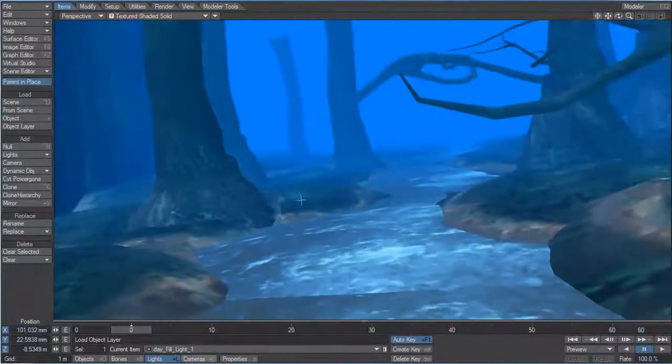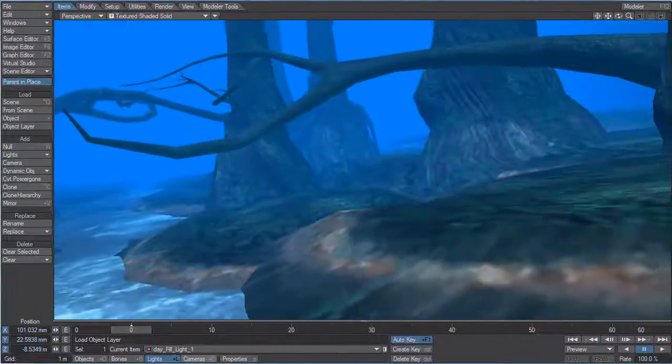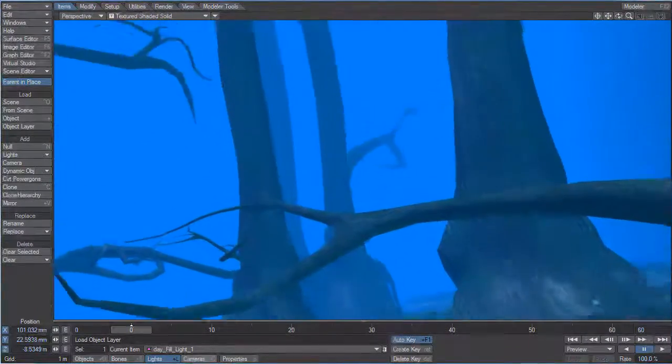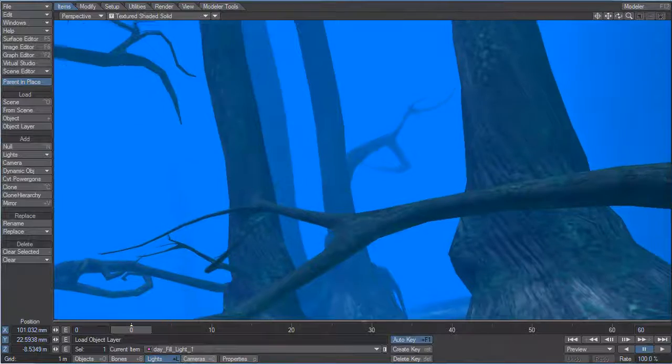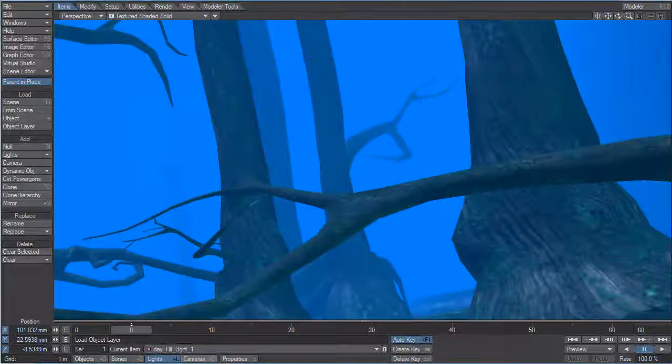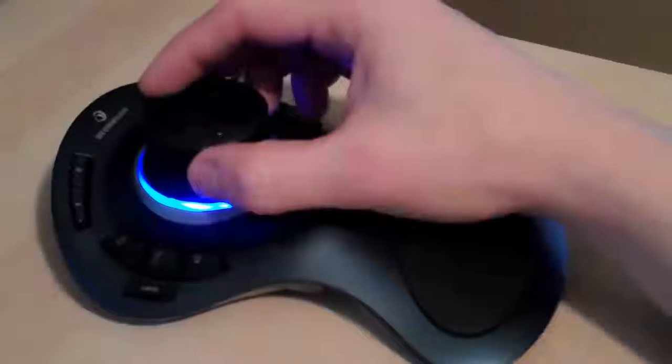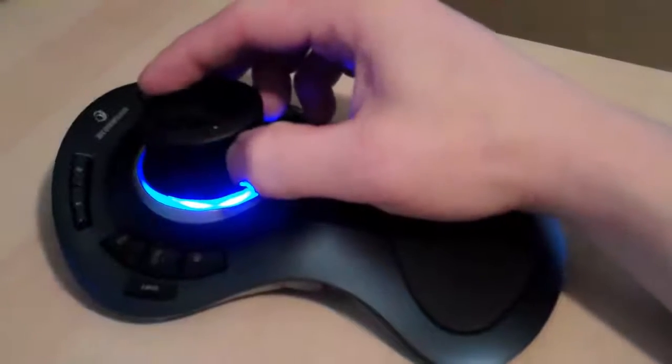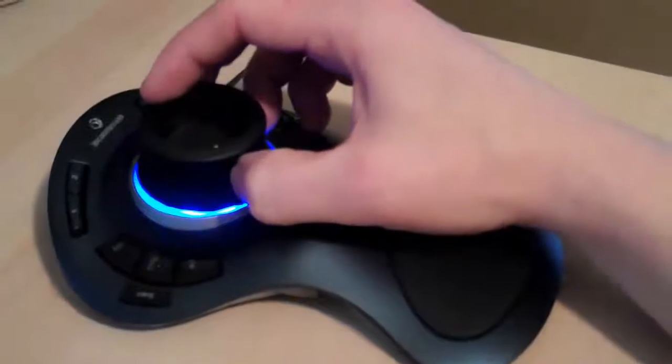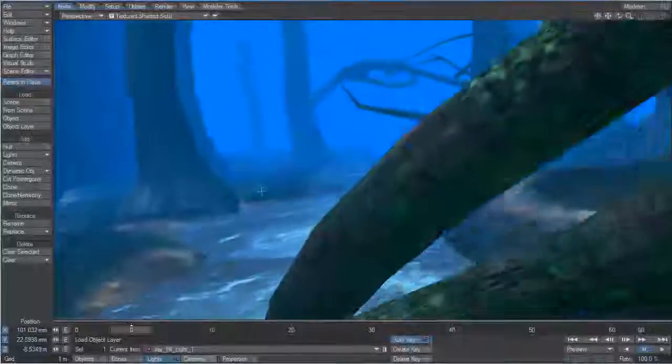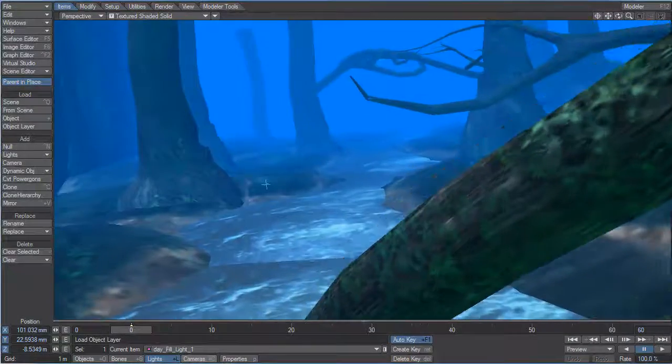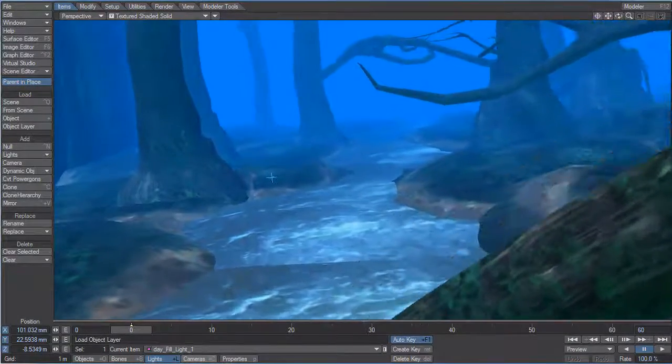This save view and recall view is for any view that is not a camera view. So, enjoy the new FBX, 3D connection, and store view and recall view functionality in LightWave 10.